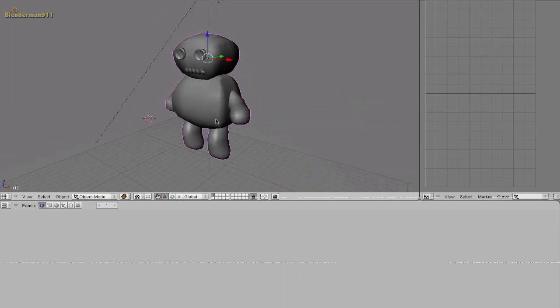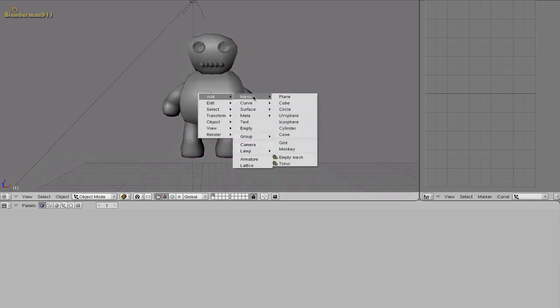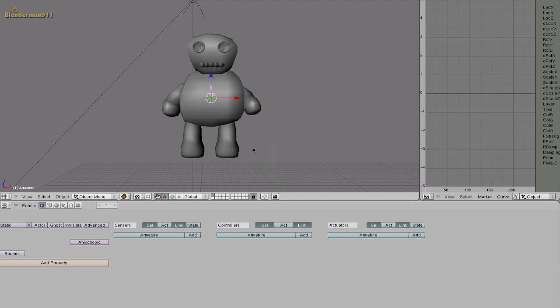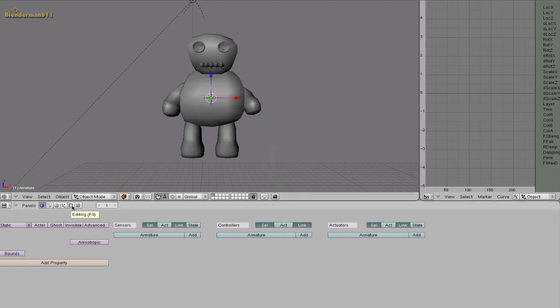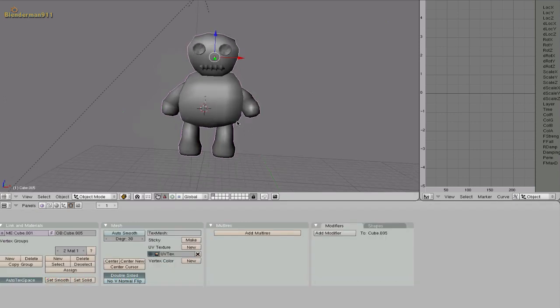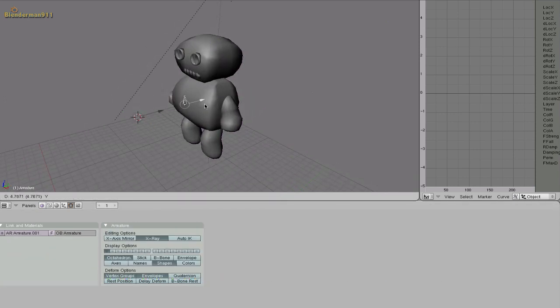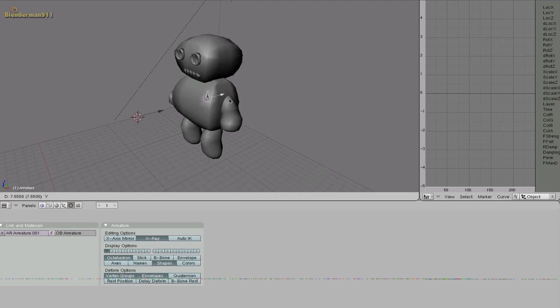So the first thing we're going to do is we're going to add bones to our character. So go into front view and hit space add armature. Go down here to the editing button and select x-ray with your armature selected. And now you'll see that you can see the armature through the body.